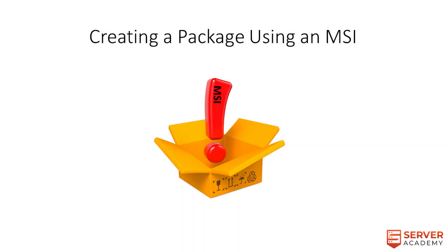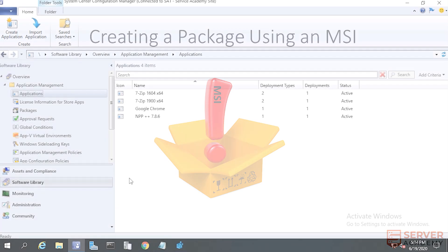Welcome to Creating a Package Using an MSI. In this lecture, we'll create a package using XML Notepad.